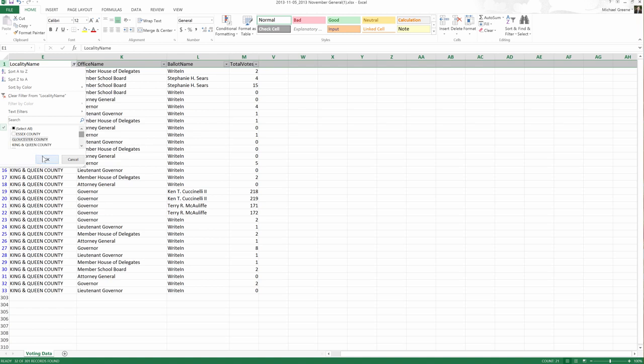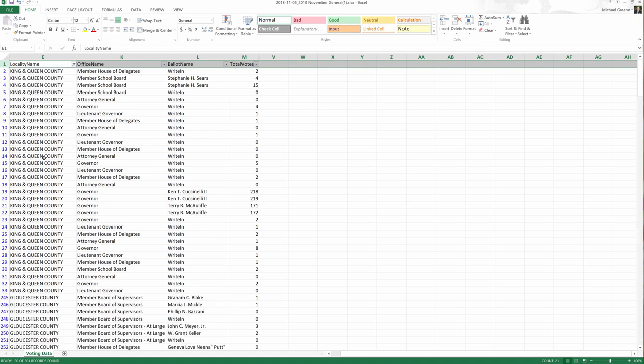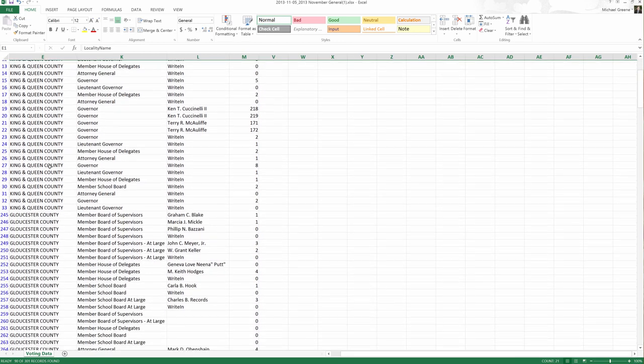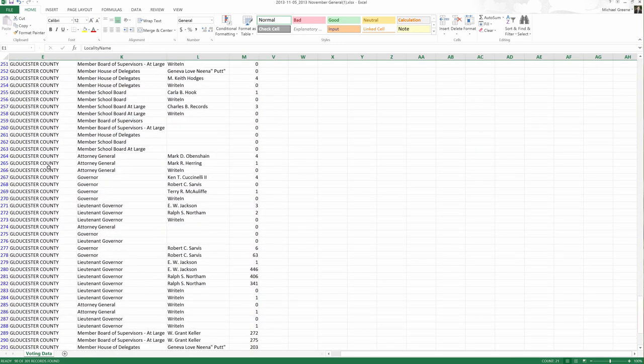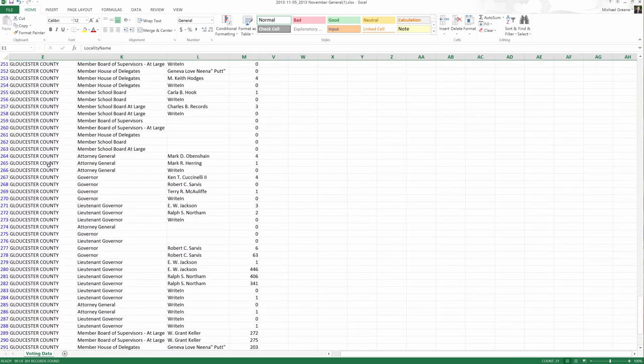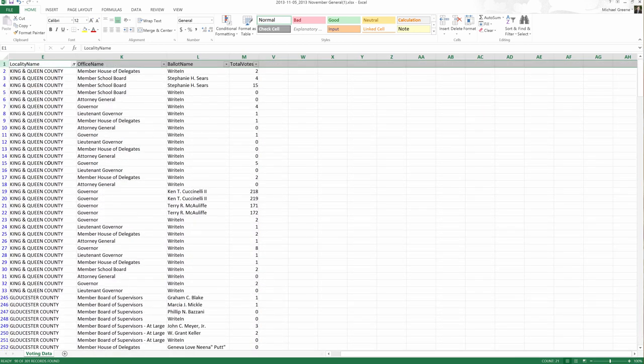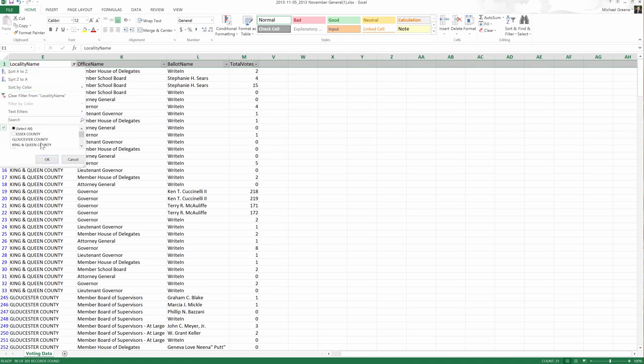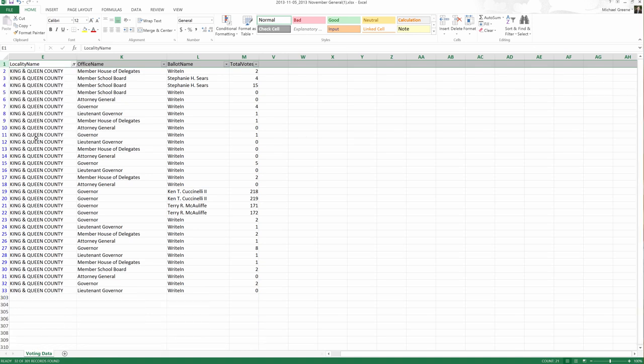Now we can add, we can say, well, let's plop Gloucester in there too. Okay. And then we'll add it. So we can filter by multiple values, just one. If I want to remove Gloucester, go back to just King and Queen, could do it that way.